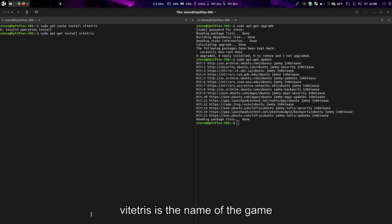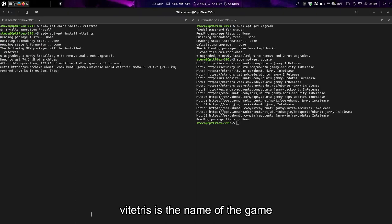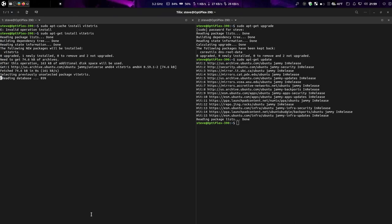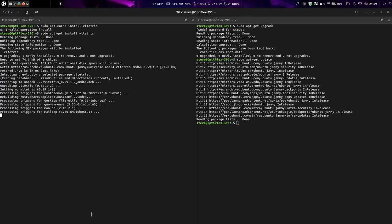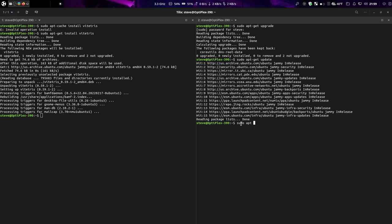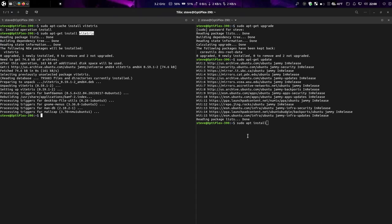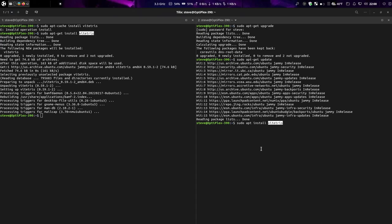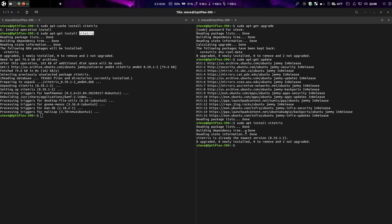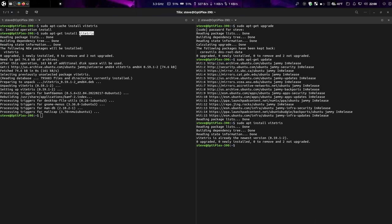If you type in sudo apt install Bastet Tetris, it'll install the program. You can see the difference. There's a huge difference there. You get more information on individual packages. You run it this way than you would this way.